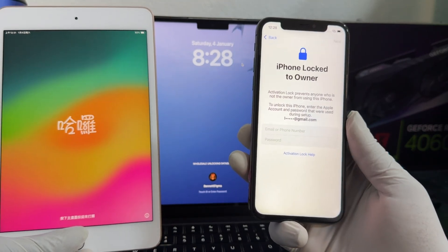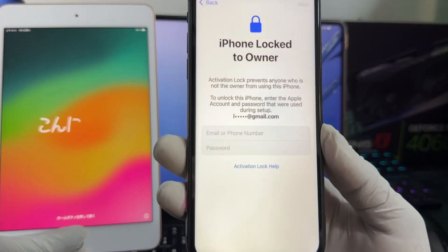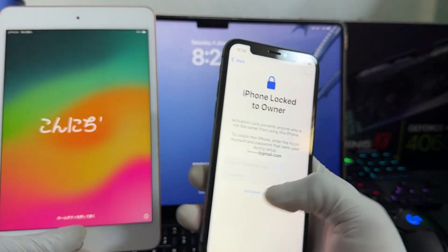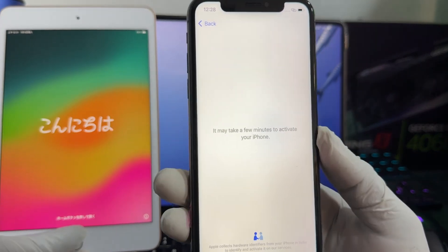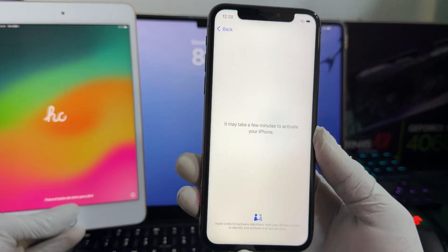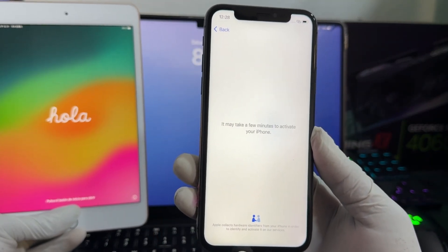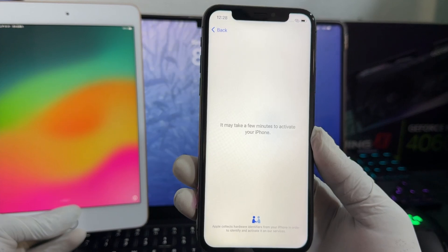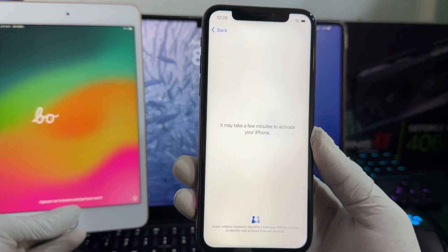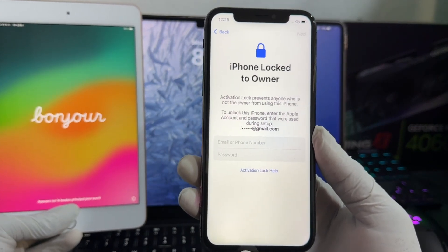What's up guys, welcome back to another exclusive iCloud bypass video. Today I'm going to be showing you guys the newest and very quick method to bypass iCloud activation lock without wasting time. Let's get the video rolling.